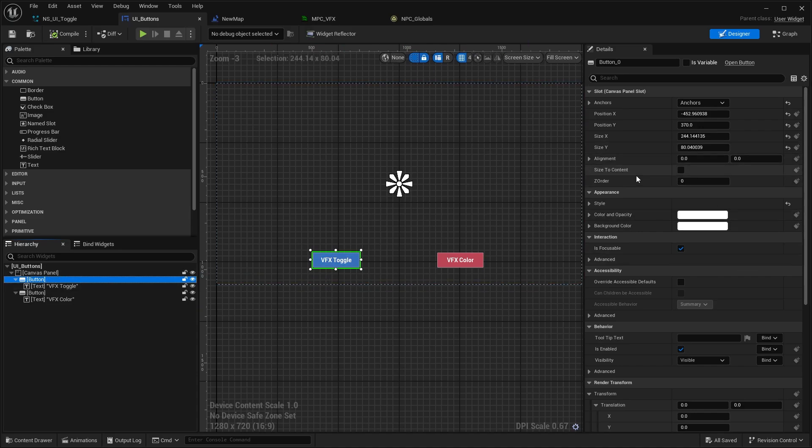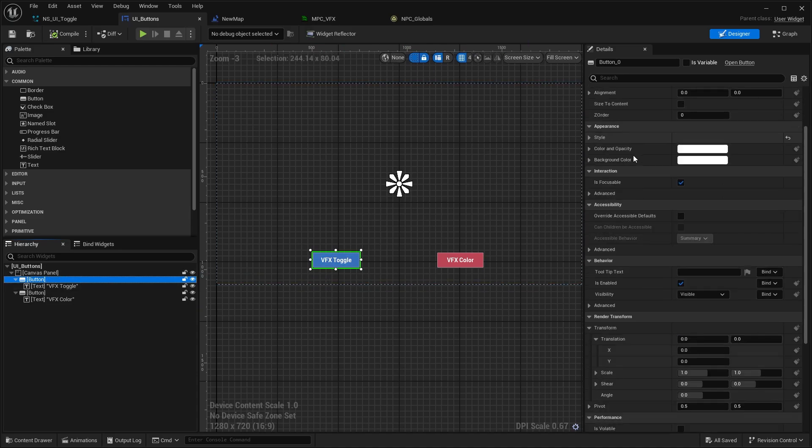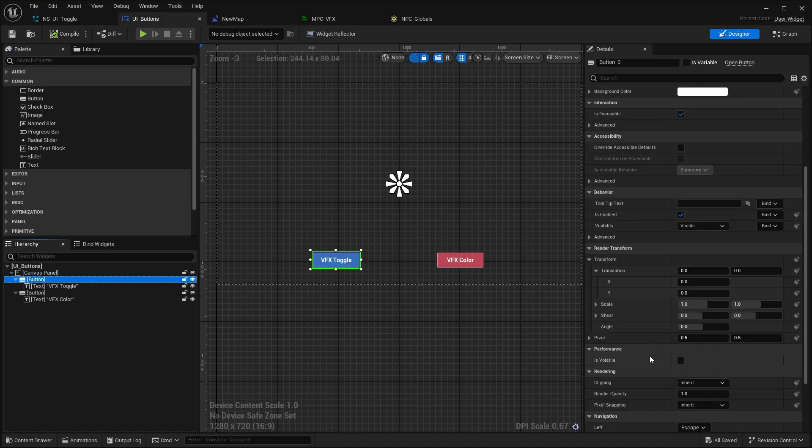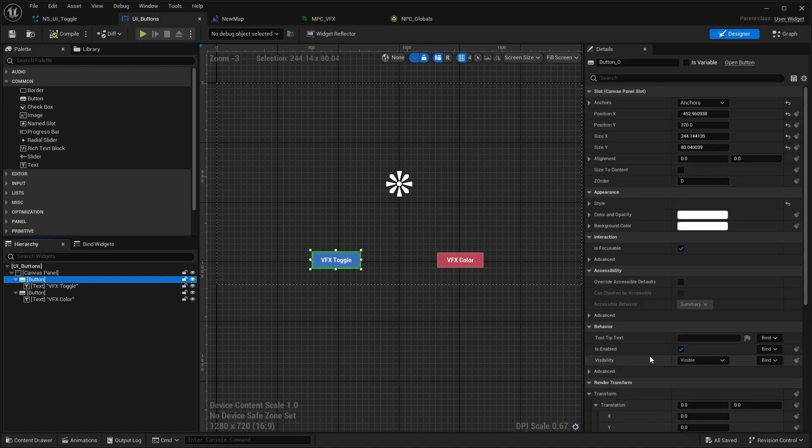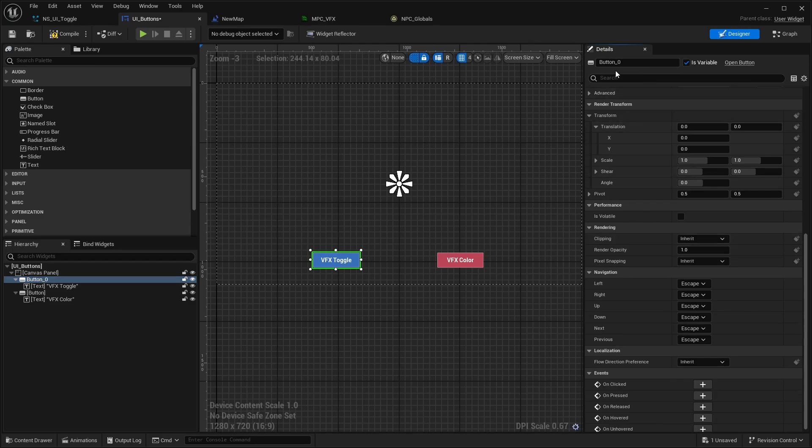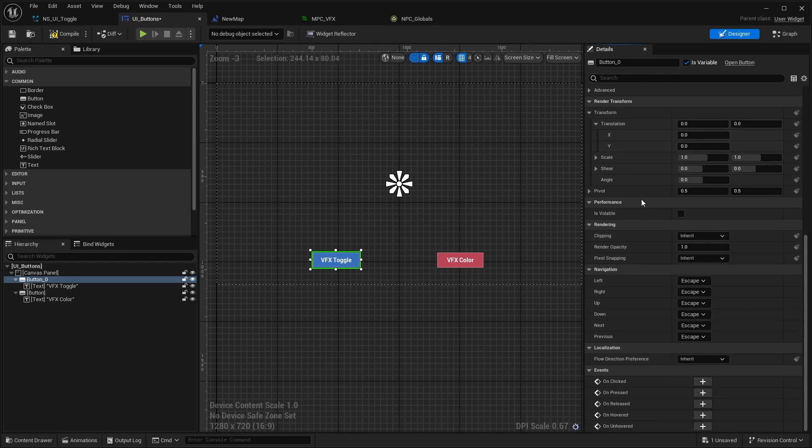In older Unreal Engine versions, there would be a binding section down here. This is not here by default anymore for some reason, which I honestly also just realized when playing around with this. It is now the is variable up here, and first of all, name your buttons correctly - I did not.